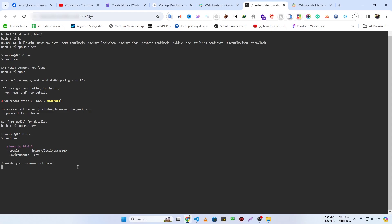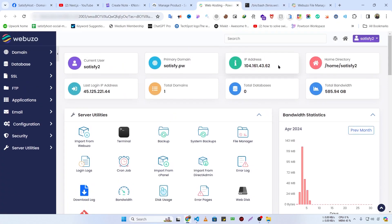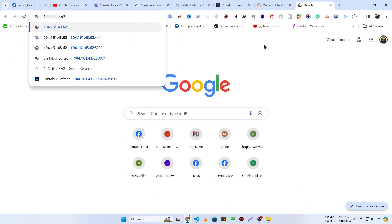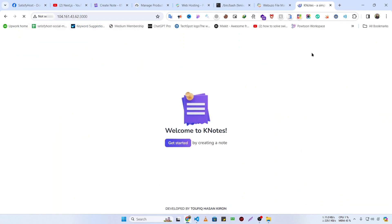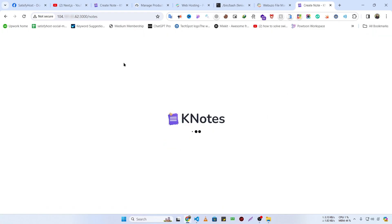npm packages are successfully installed. Now I'll run npm run dev and let's check port 3000 using our IP address. If I write the IP address with port 3000, our Next.js website is successfully running — but right now it's on the IP address and we need to host it on our domain.